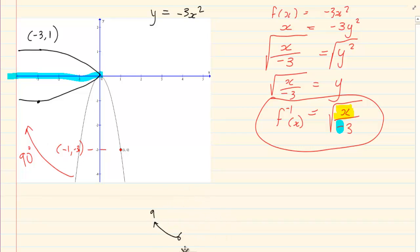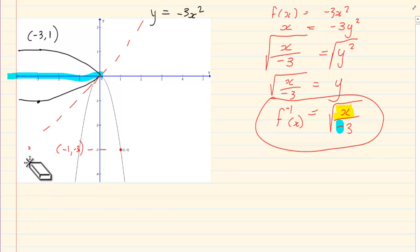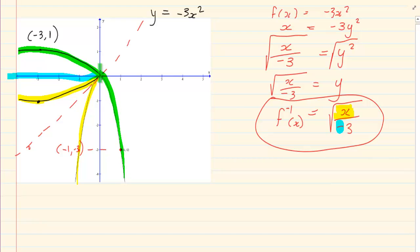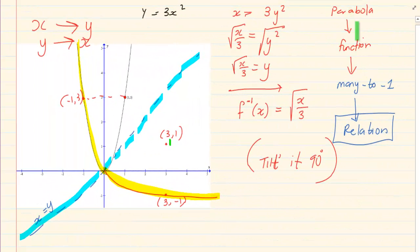It doesn't matter where I am drawing the graph — it is always going to reflect over the x equals y line. If we take this line and fold it over the x equals y line, look what we get: it folds exactly into the other. They fold exactly onto each other. Now we have confirmed that the parabola is a function, but it is many to one.